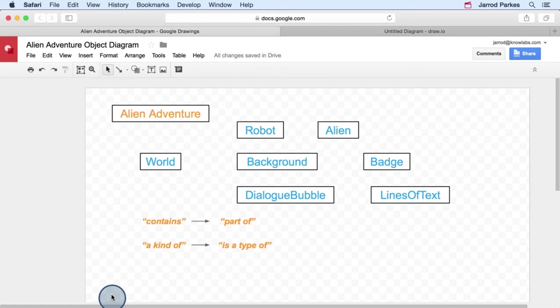And these are also known by other names. For instance, contains might be known as part of, and a kind of might also be known as a type of, and there's other variations too.